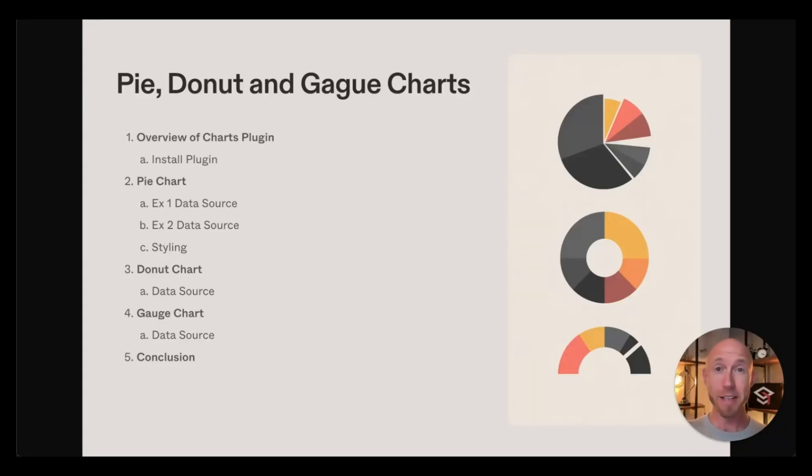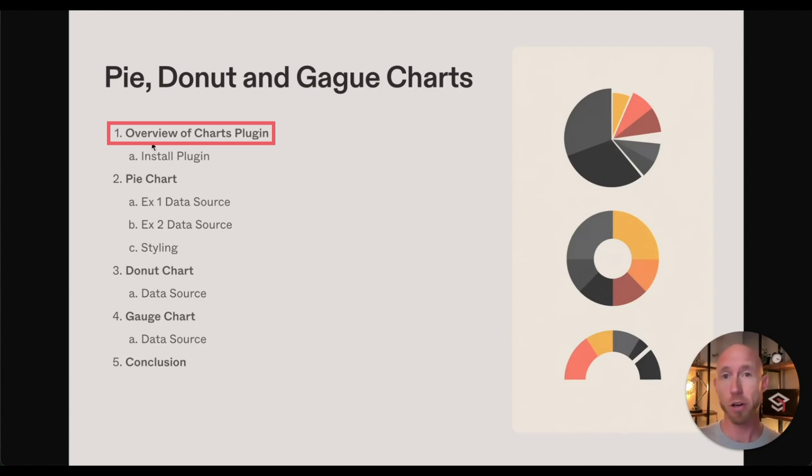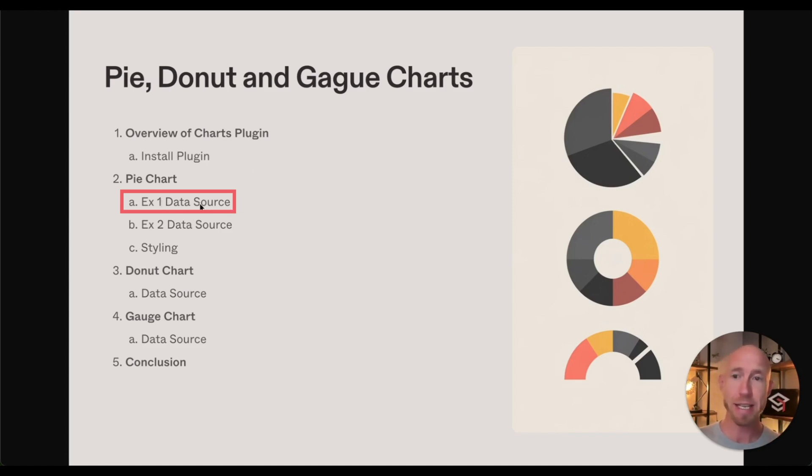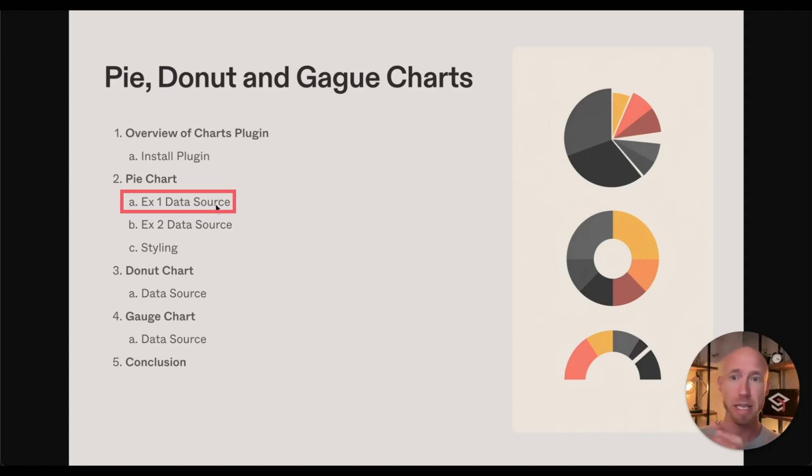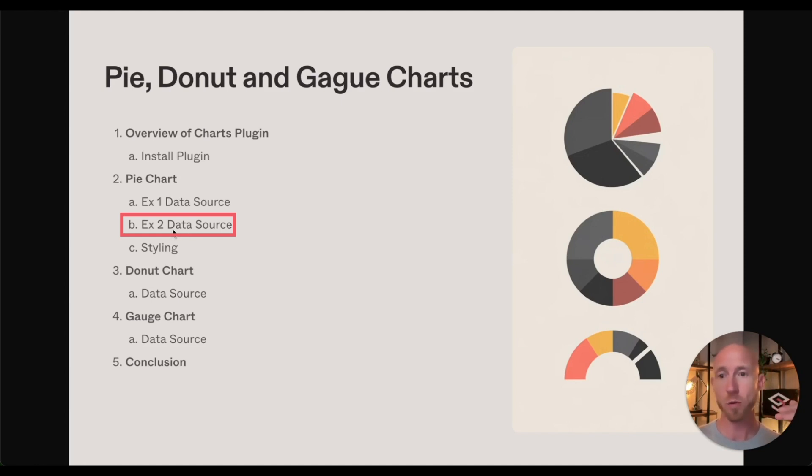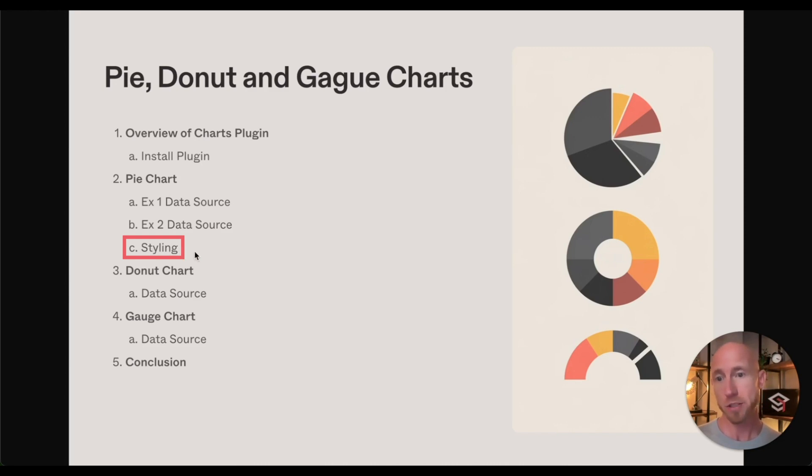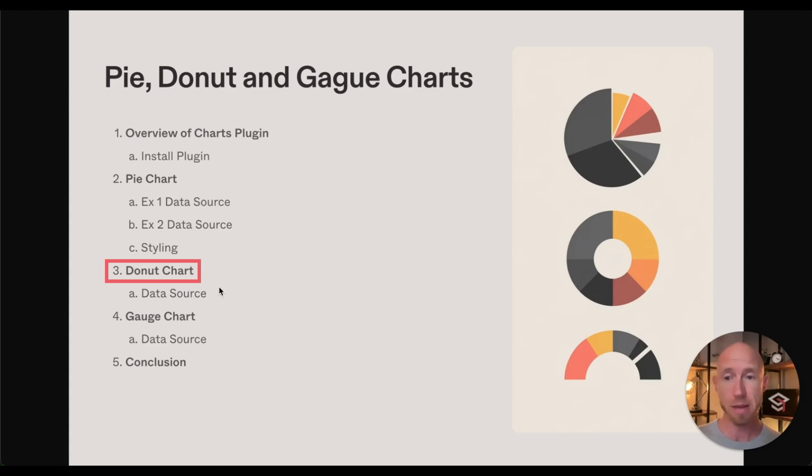Let's dive into our outline and see what we're going to cover in this video. First thing we're going to do is look at the plugin itself, install it, and then get going on some examples. We're going to pit stop with a very familiar chart making tool of Excel or Google Sheets, use that same static data source, and put that over into Bubble. Then we're going to take a step up to a dynamic data source. Then we'll look at some styling options, change it over to a donut chart, and see a gauge chart after that.